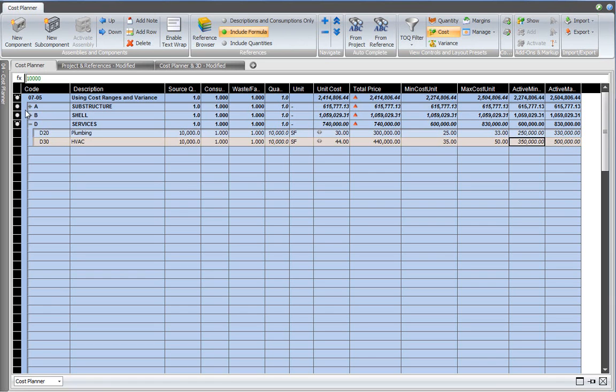And of course, that exists on the project level as well. Substructure and shell don't have any cost ranges because I knew the exact prices there.